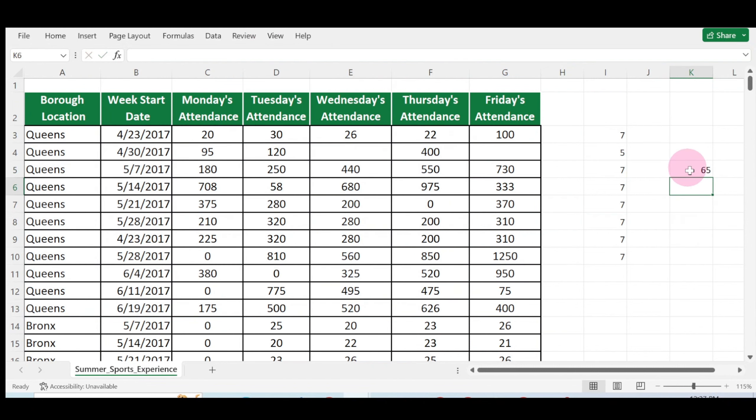And it gives you the number of count available. So this is how to use the COUNTA function in Microsoft Excel. Thank you.